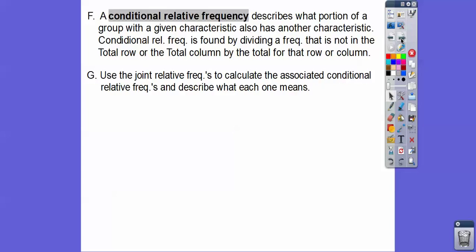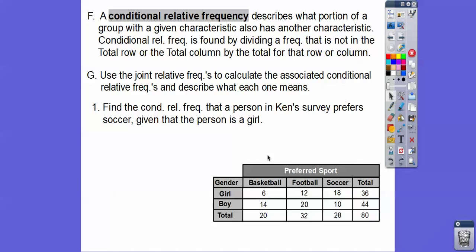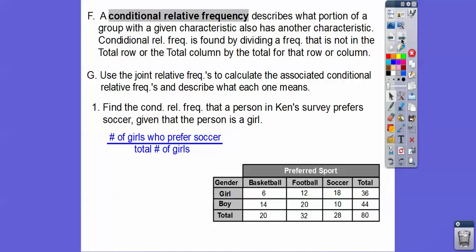Use the Joint Relative Frequencies to calculate the associated Conditional Relative Frequencies and describe what each one means. We're going to find the Conditional Relative Frequency that a person in the survey prefers soccer, given that that person is a girl. So here's our table. We're talking about this one right here — the person that prefers soccer, given that it's a girl.